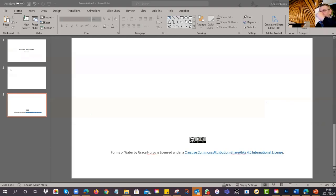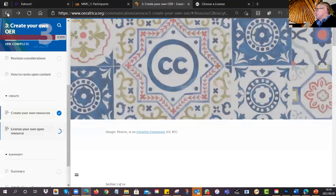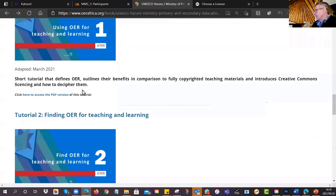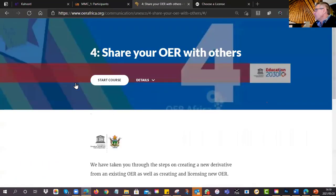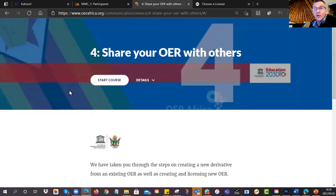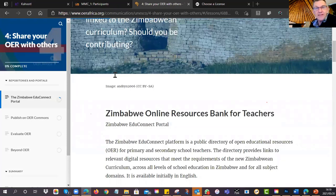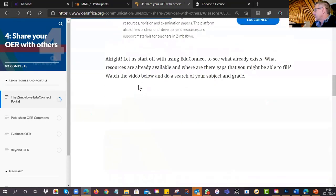Right, so what is the assignment for tonight? There's still another tutorial to look at — tutorial number four — and basically we're asking you to share your resource. We're hoping that by Wednesday next week you will have shared your resource with the world, and you'll need to show us evidence. Tonight you'll be going through tutorial four. By Wednesday next week, we want you to have shared your resource to two OER portals.